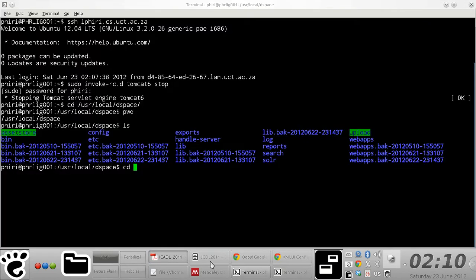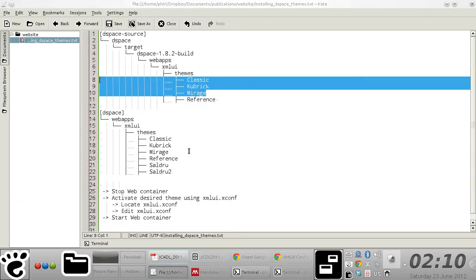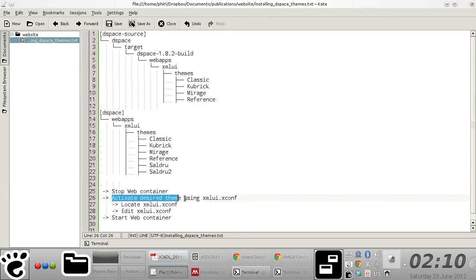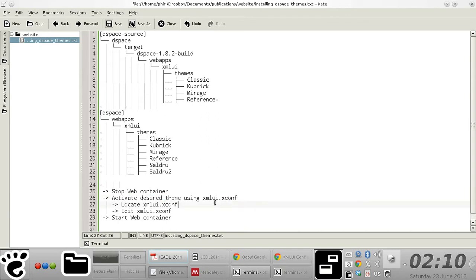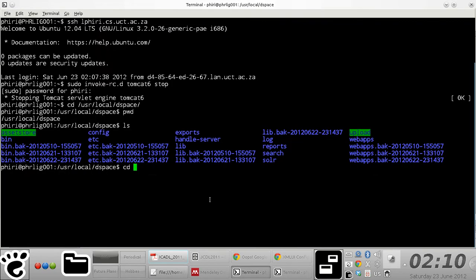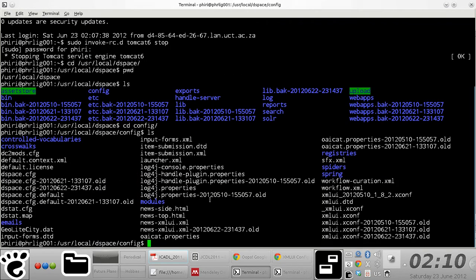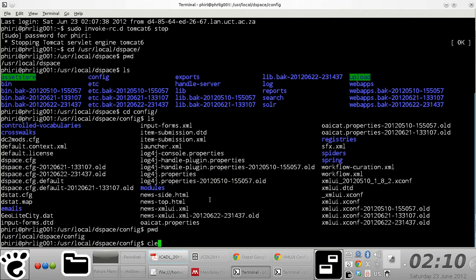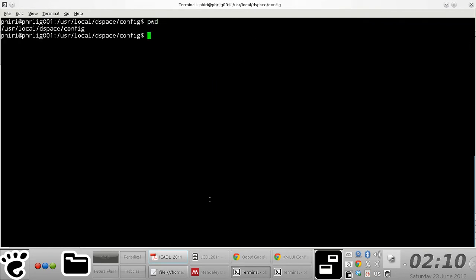Once you stop DSpace, you need to make a couple of changes to a file, this particular xmlui.xconfig file. It's basically located in the config directory of your installation. There's a directory called config inside of your DSpace installation directory.